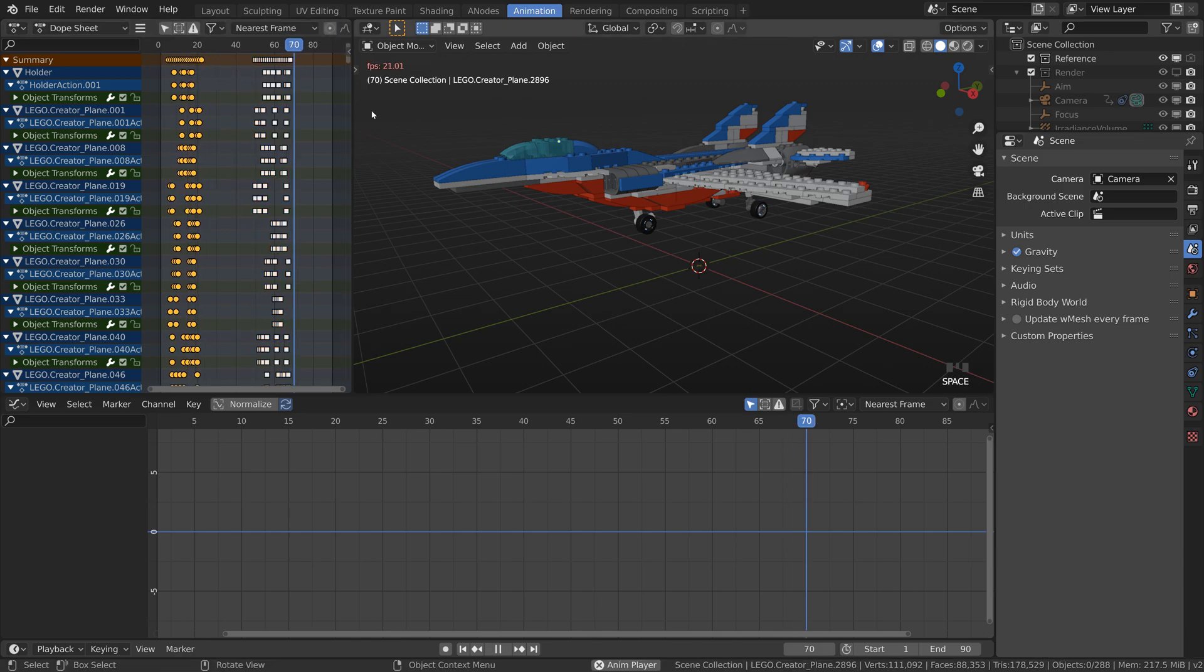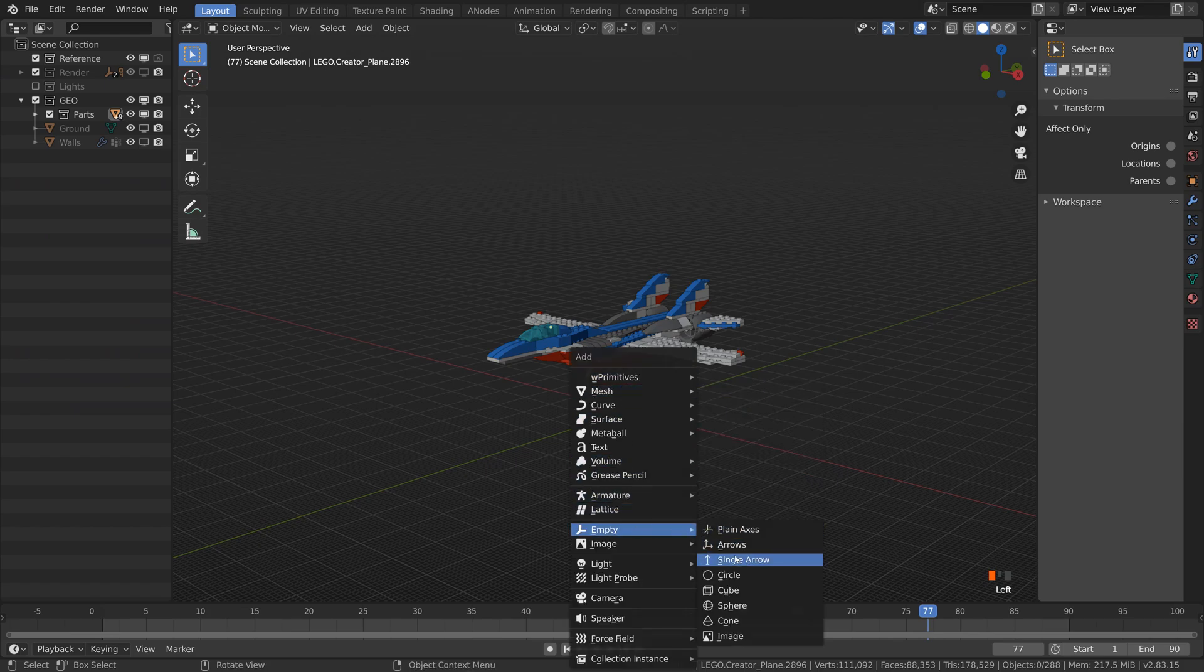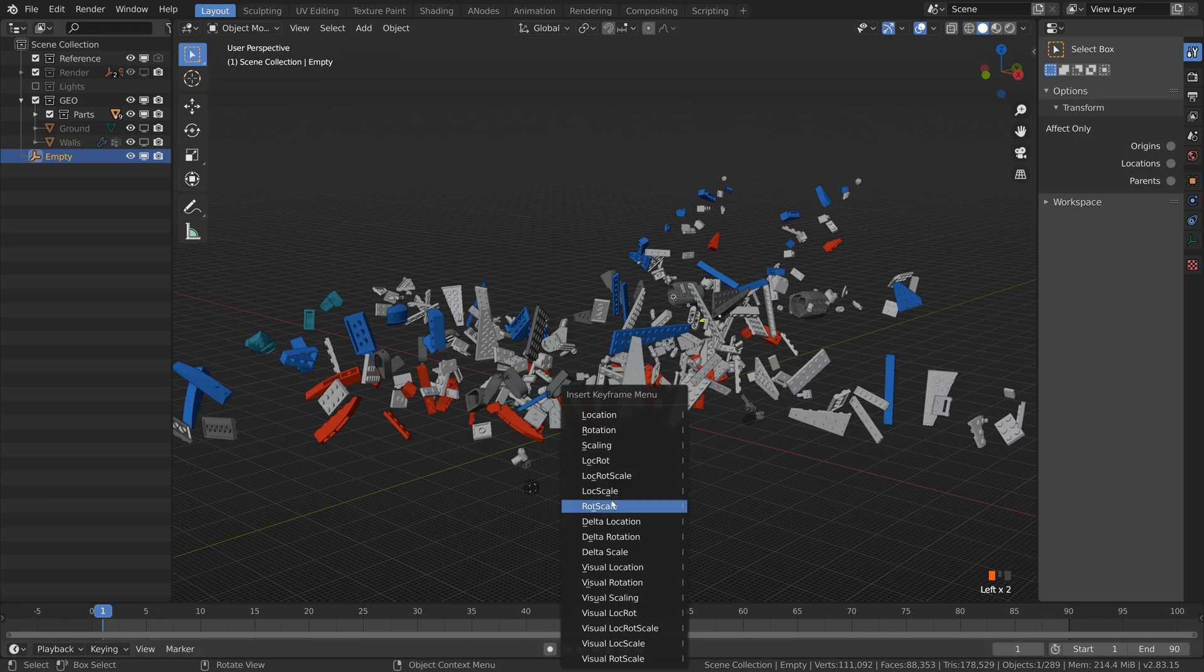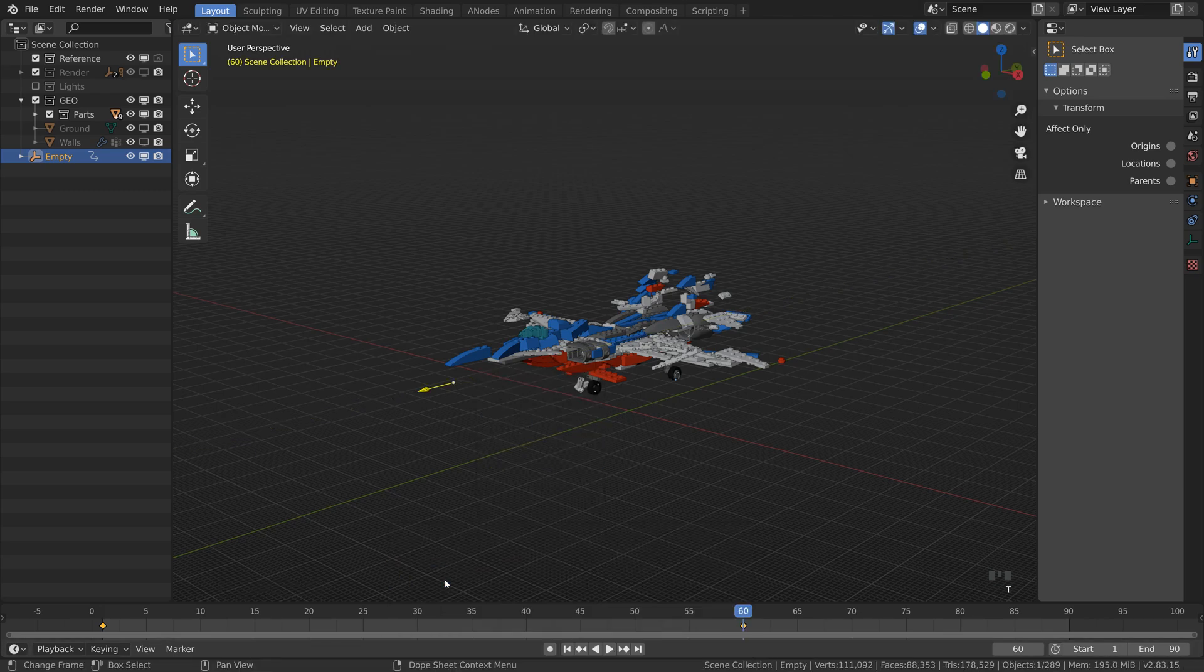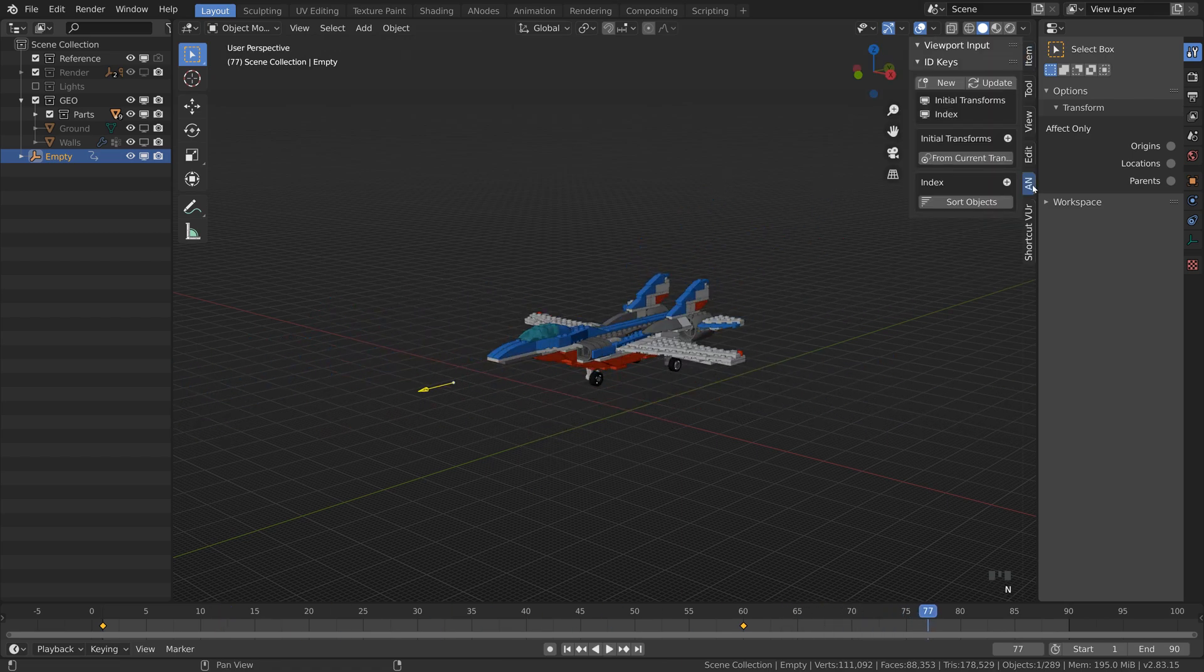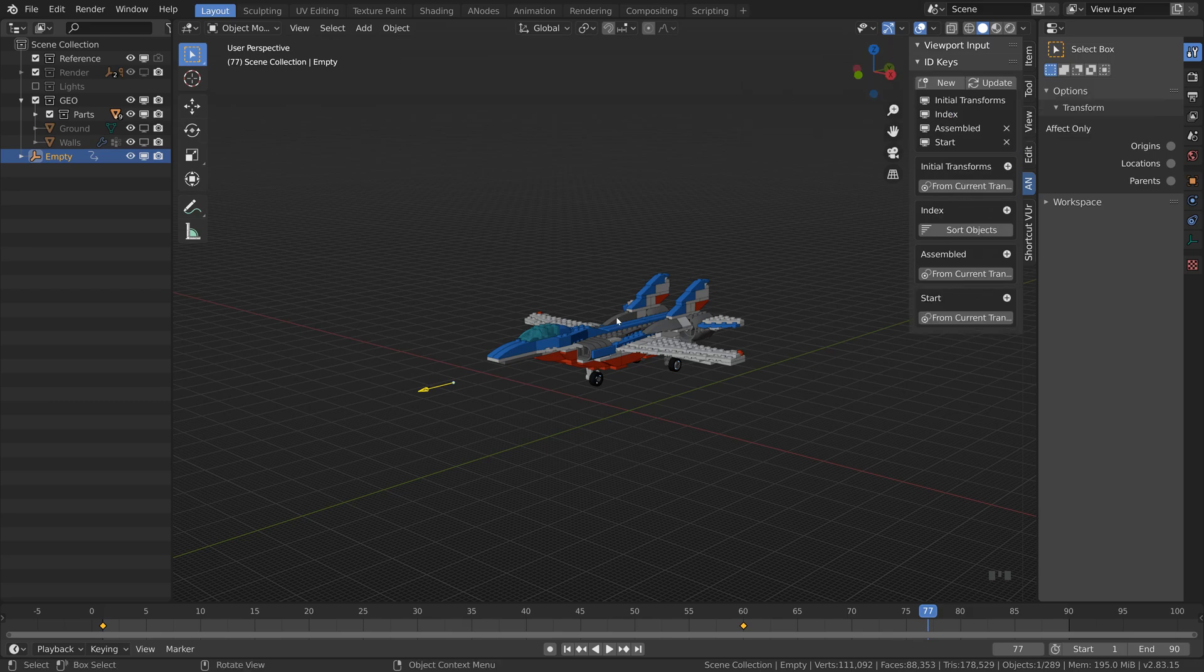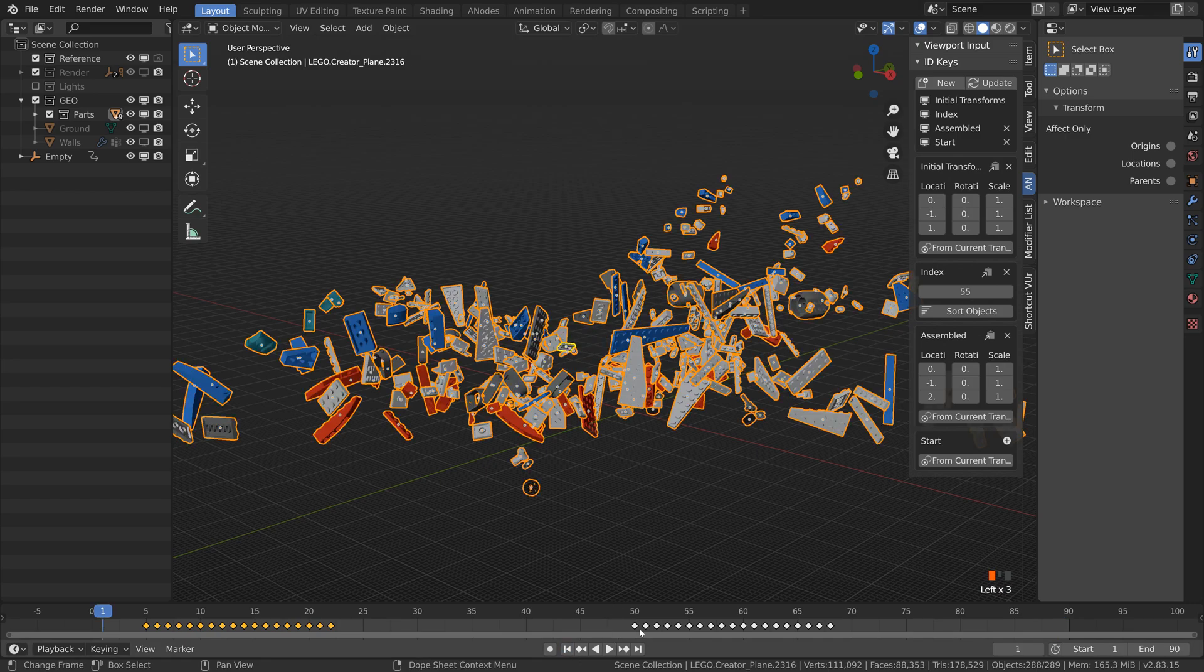You can experiment with different interpolations and we can even randomize the timing a bit in the dope sheet with proportional editing. It looks cool already but it can look much cooler if it doesn't happen all at once. I will create an empty object and animate it passing through the plane. It will control what's assembled and what's not. From now on we will need the animation nodes. Open the end panel and go to the animation nodes tab. We want to add two new ID keys to store the start and assembled positions of the pieces.